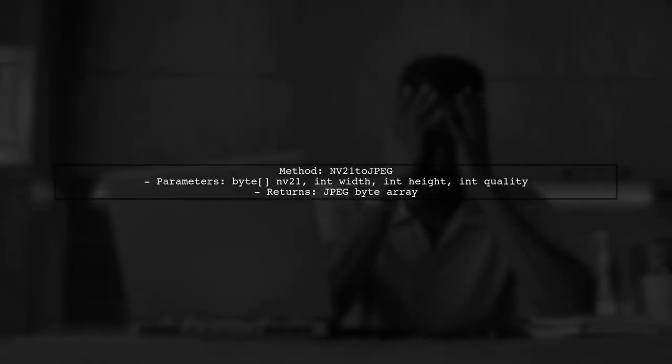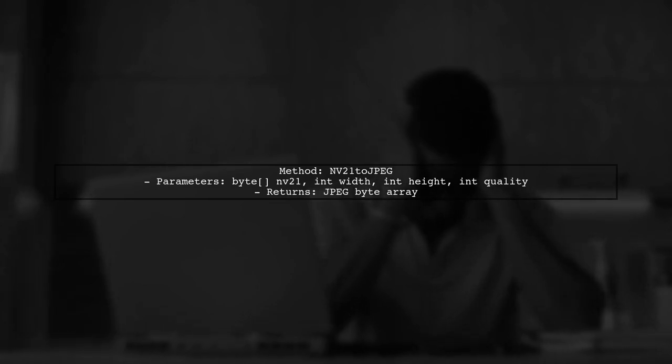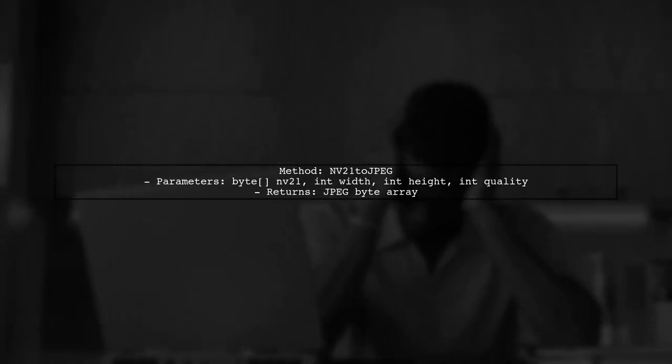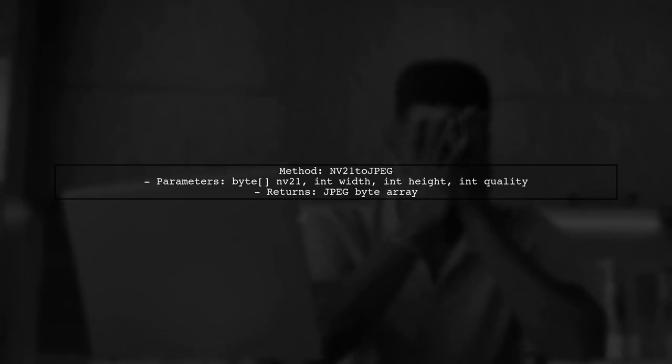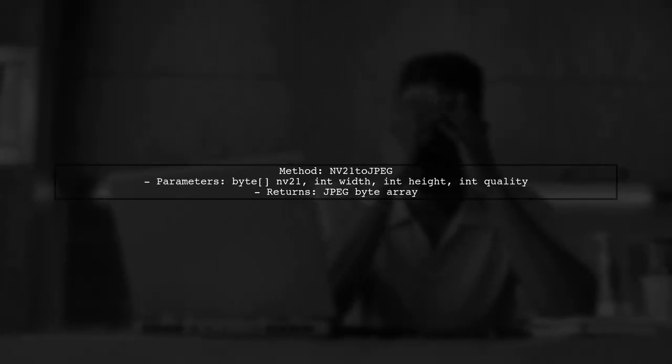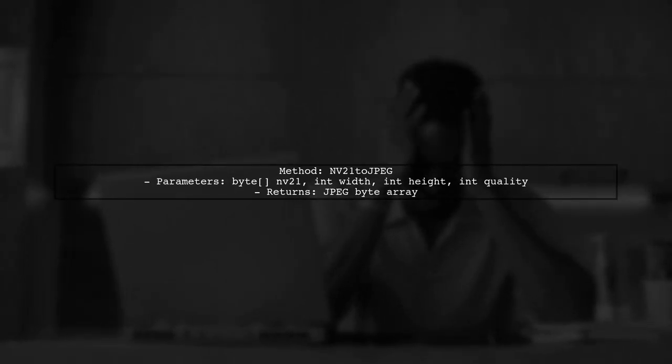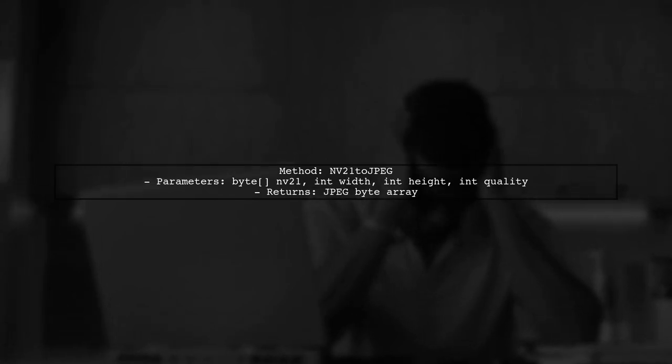The method NV21 to JPEG takes the NV21 byte array, width, height, and quality to create a JPEG byte array. Make sure to set the quality parameter for better results.